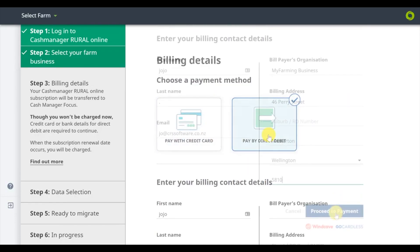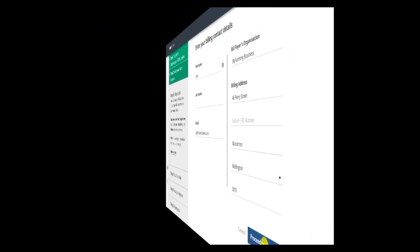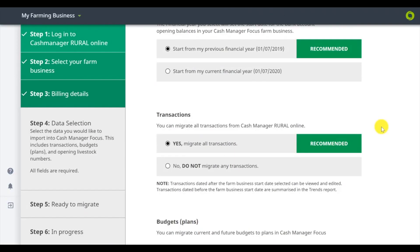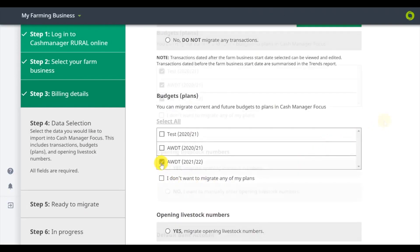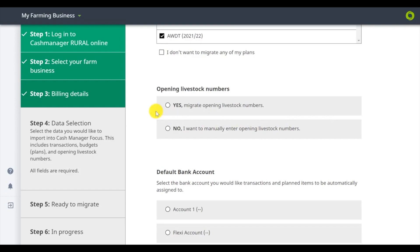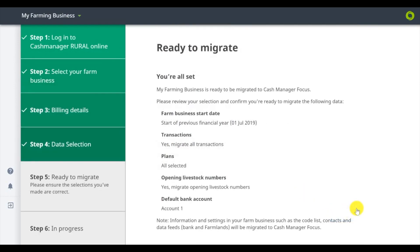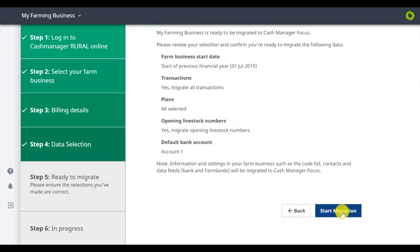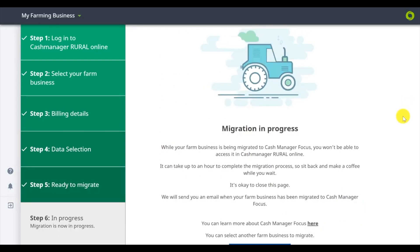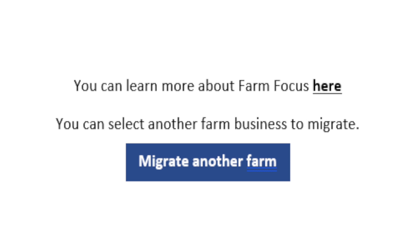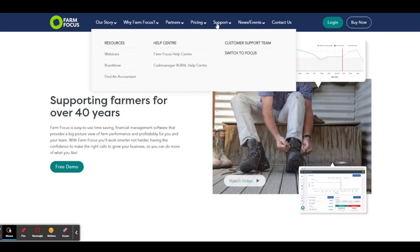Read through the information carefully, then make your selections for the data you want to switch. Click to start migration. The process should only take a few minutes and you will be notified when it's complete. Click here to start the migration process for your other farms.